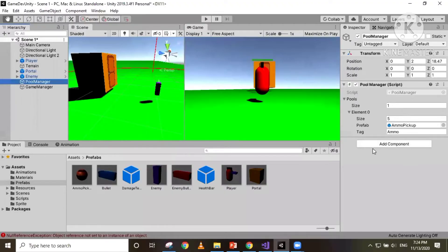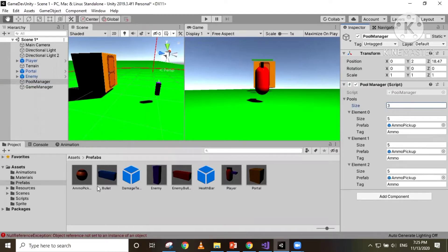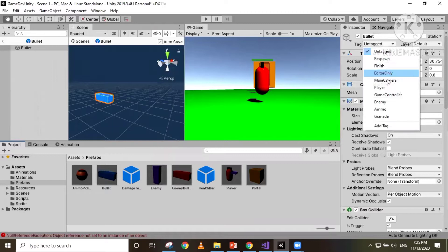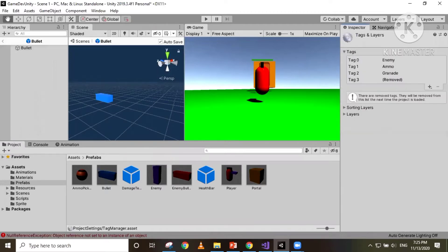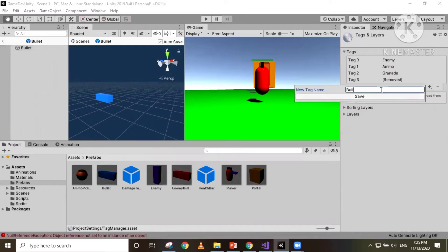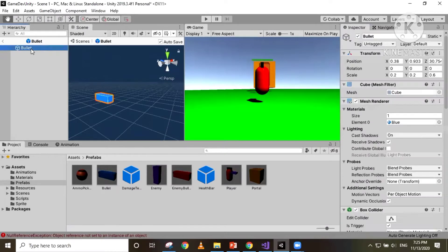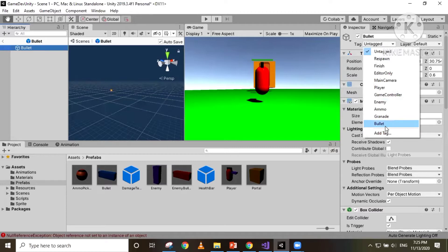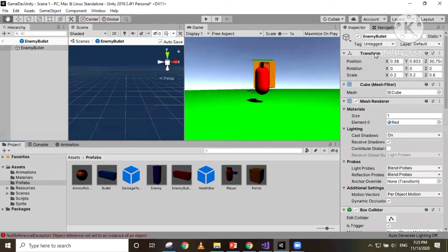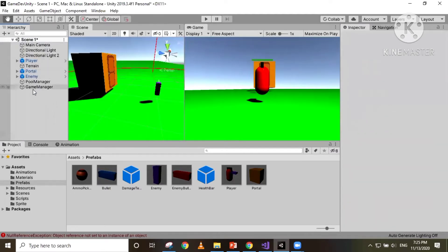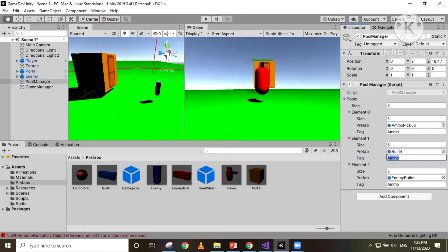Firstly, in our pool manager we have only one prefab which is our ammo pickup. I'm going to increase the size to three so that we can add the player bullet as well as the enemy bullet. I'm going to create a tag for the bullets — I'll call it 'bullet' — and give the same tag for both the player bullet and the enemy bullet. Inside our pool manager I'm just going to change the tag from 'ammo' to 'bullet'.